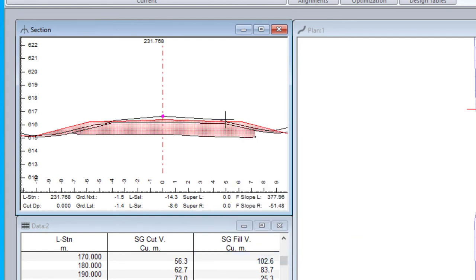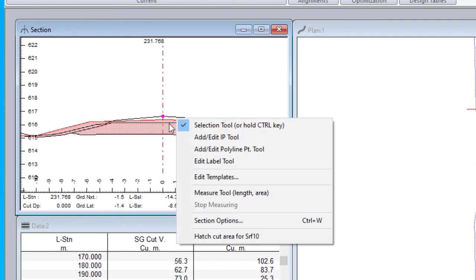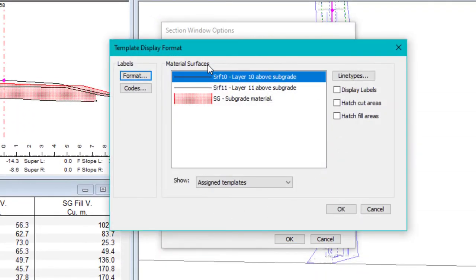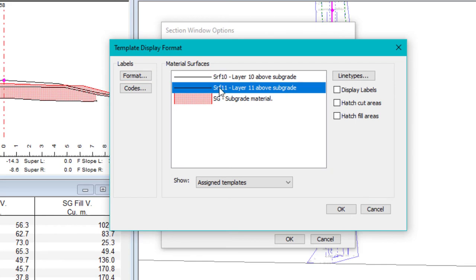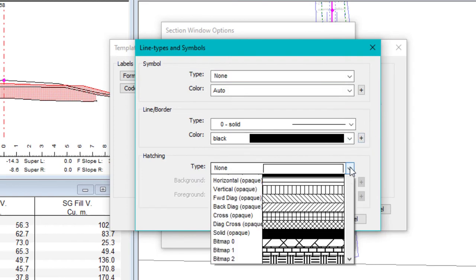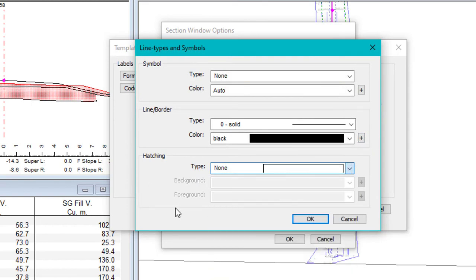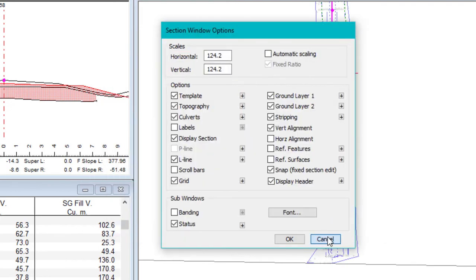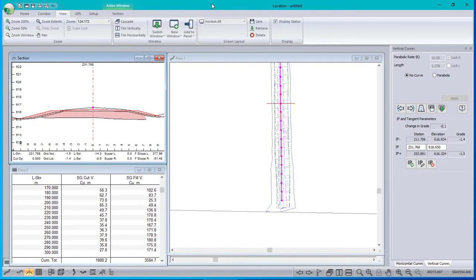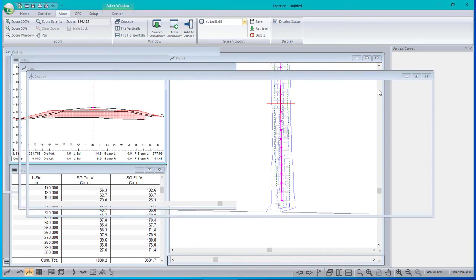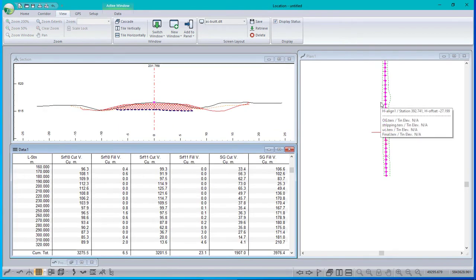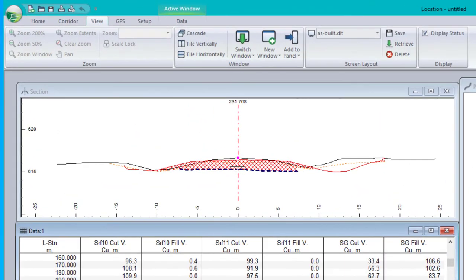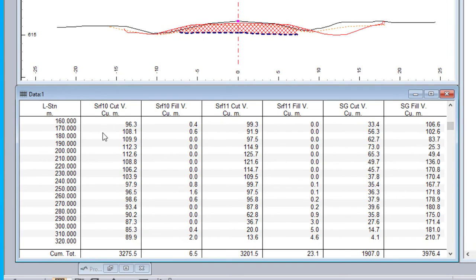You can change the colors and line types here just by going into section options template. Here they are. And for example, 11 doesn't have a hatch on it, so it's coming out as a solid. But if I put a hatch on it, it would come out as a hatch. Those features are saved in screen layouts. So let's just read in a screen layout. I prepared this one earlier. And not only does it have the right line types and colors that I like for my cross section, but it's also got the data window set up to show all the various volumes: surface 10, surface 11, and subgrade.